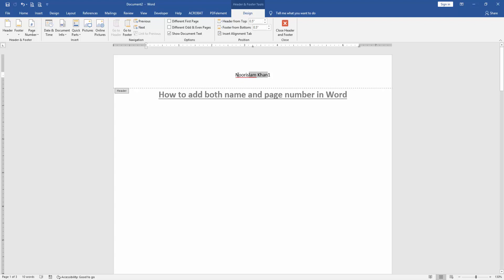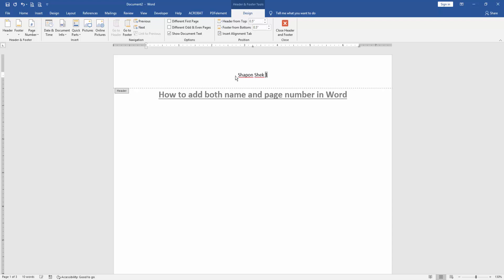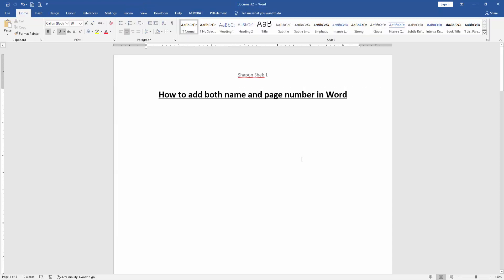Change the name, then again click close header and footer.